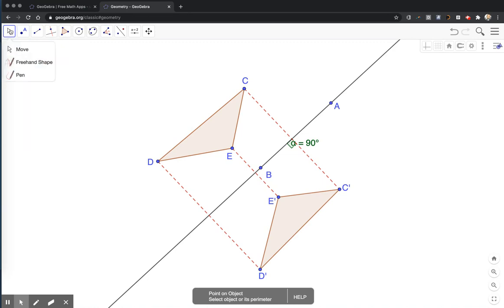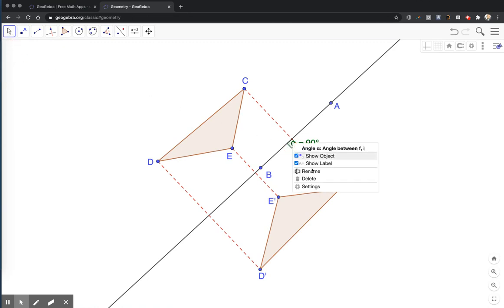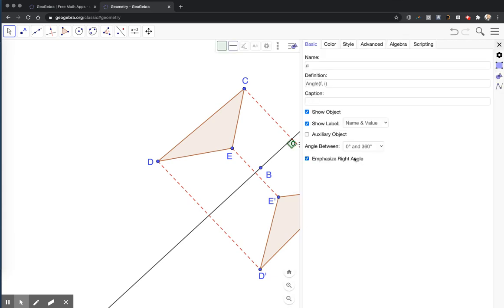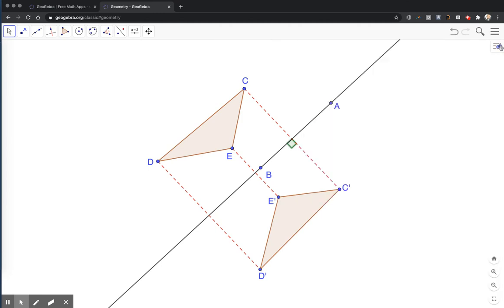Back to my arrow tool. I'm going to right click, choose settings. I do not want to show the label. I just want to see the right angle. I'll close this.